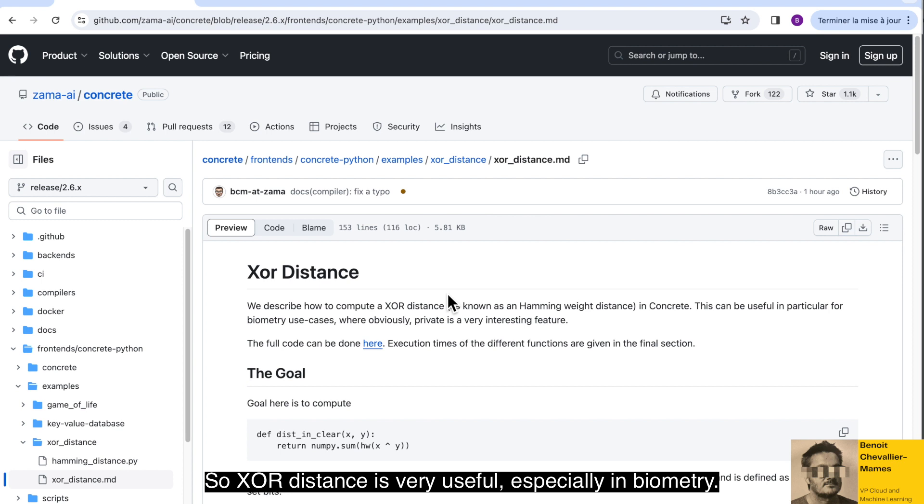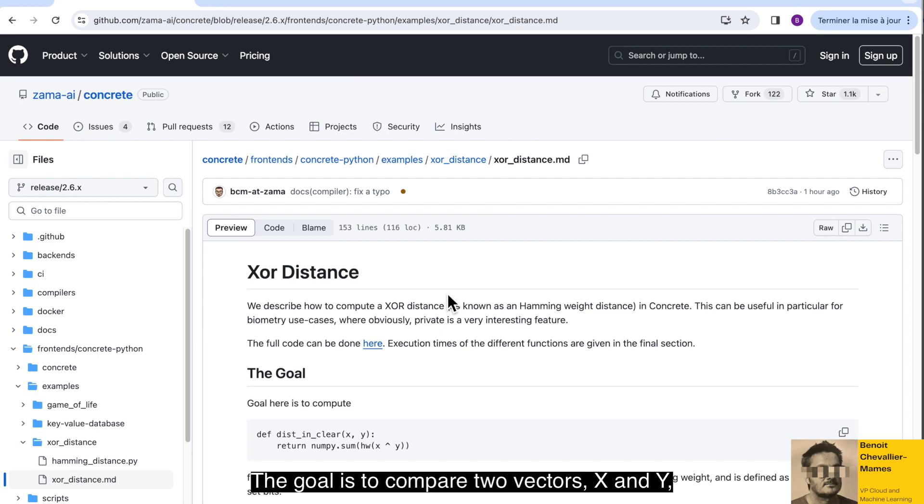So XOR distance is very useful, especially in biometry. The goal is to compare two vectors, X and Y, and to see how distant they are.